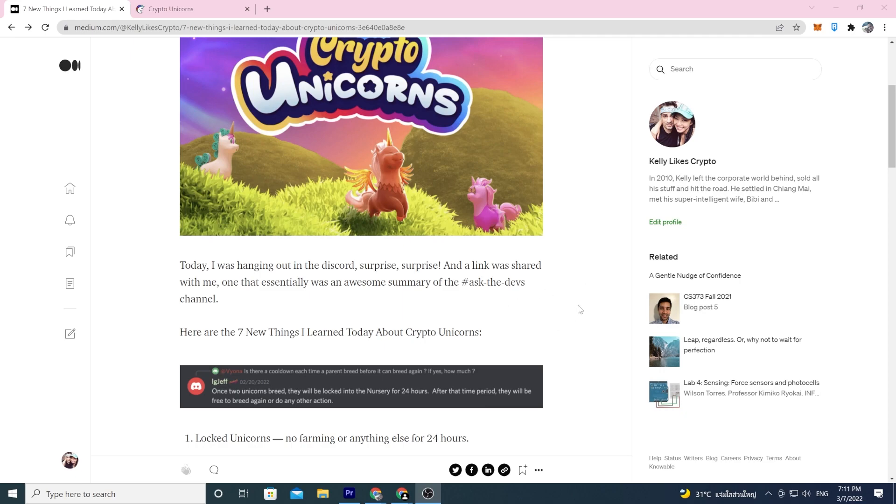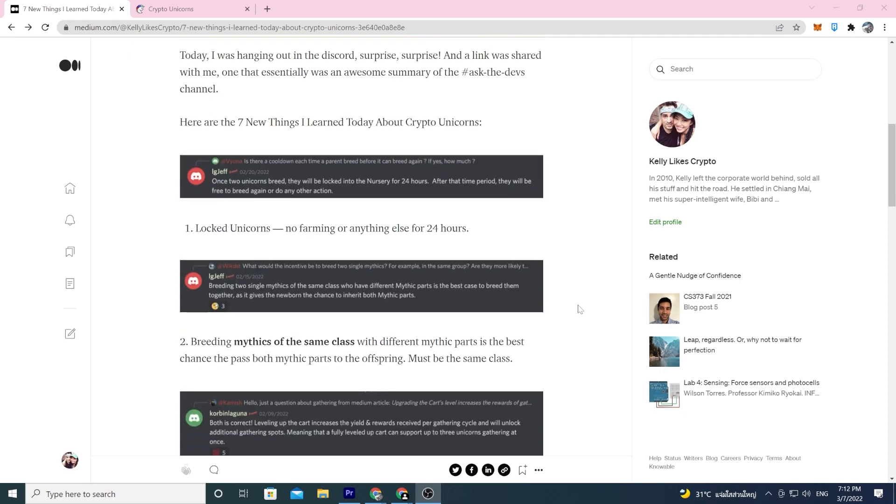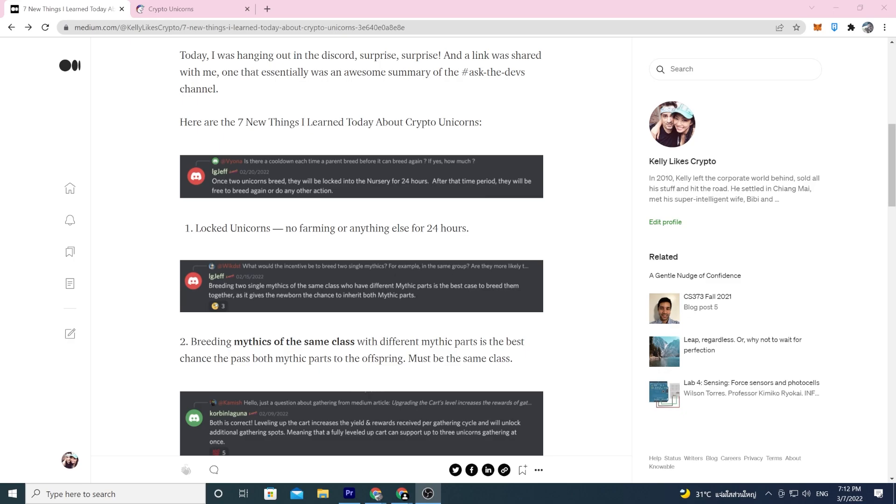Number one: once two unicorns breed, they will be locked in the nursery for 24 hours. After that time period they will be free to breed again or do other actions. This is big. I never thought about this. If you breed two unicorns they are locked so they won't be able to do any farming or anything else for 24 hours.